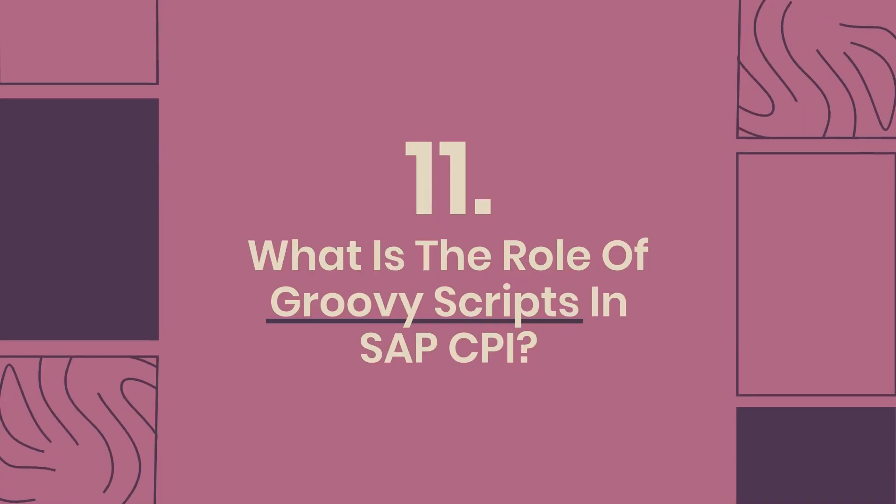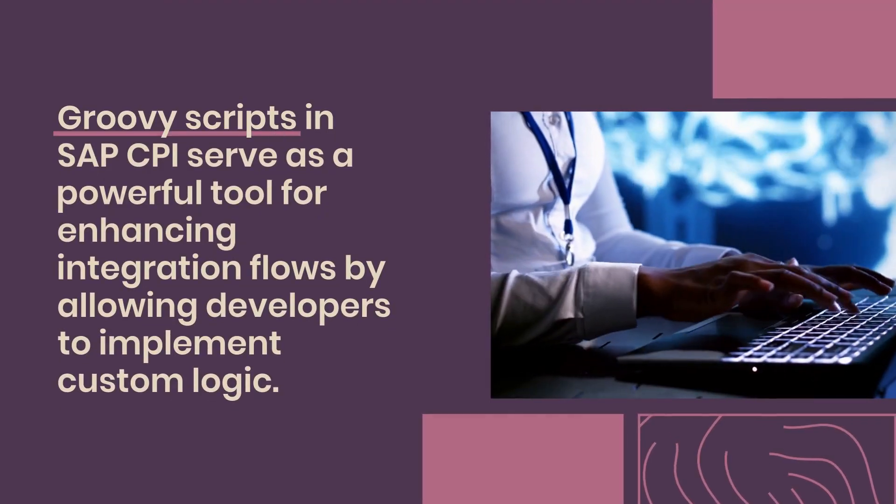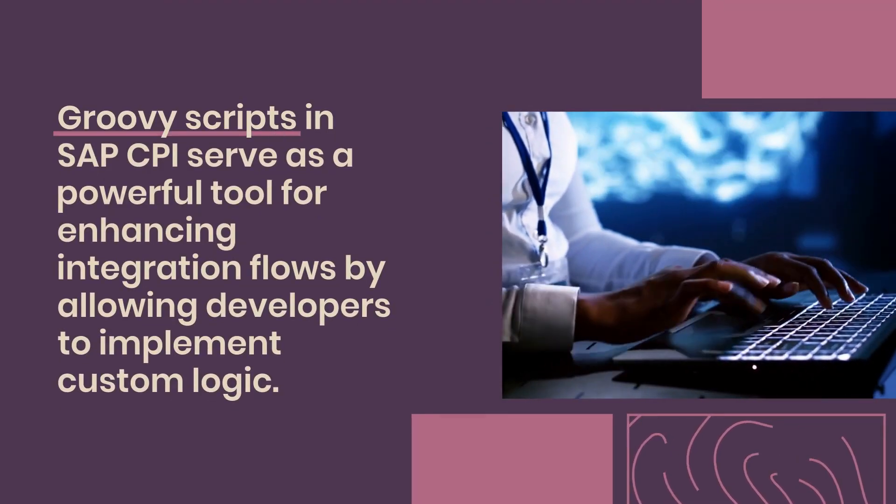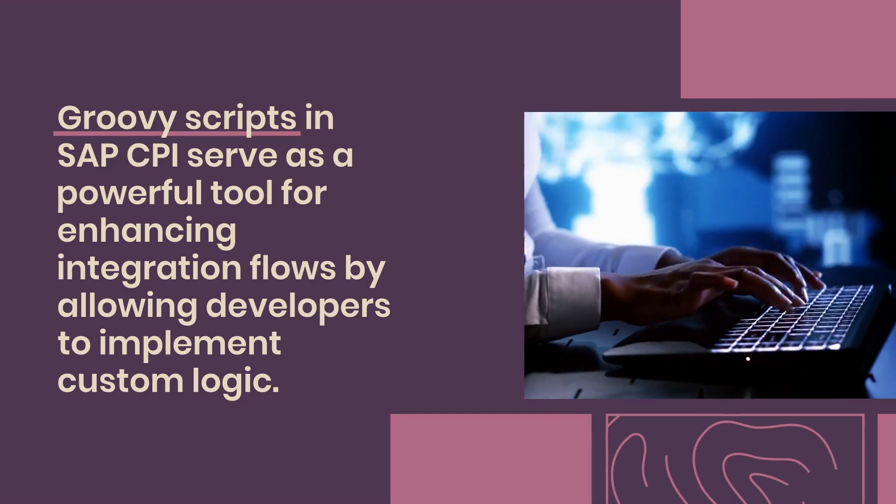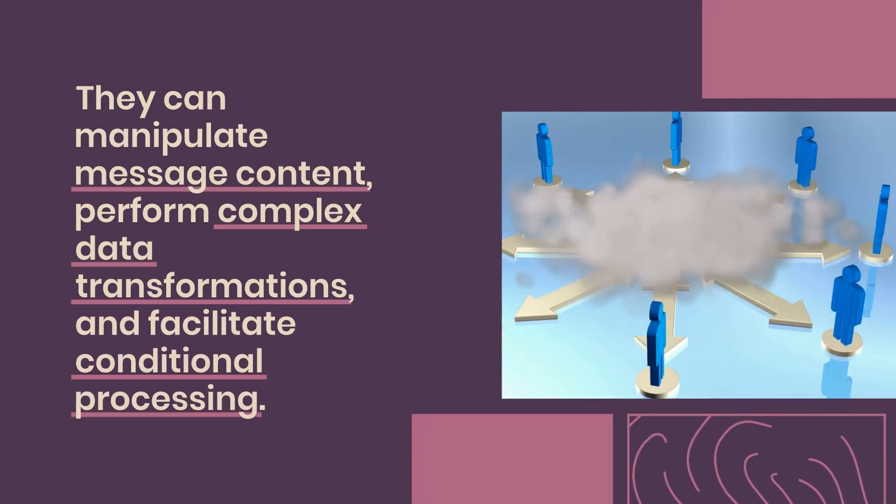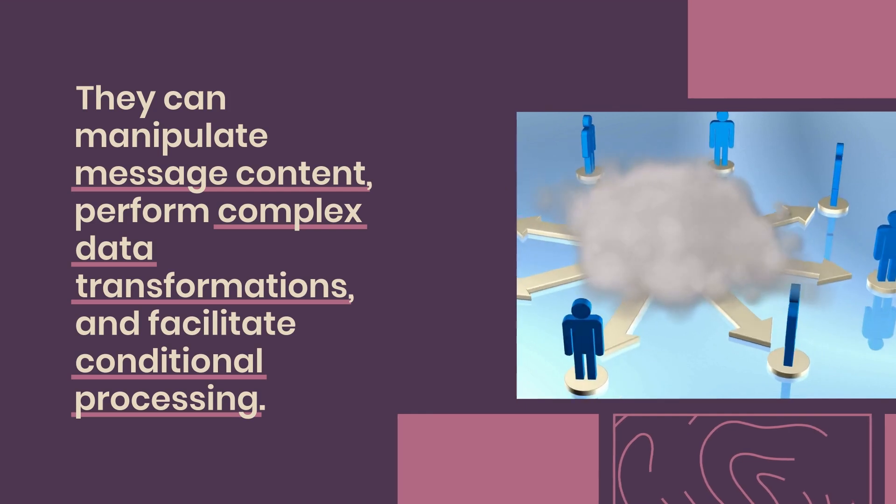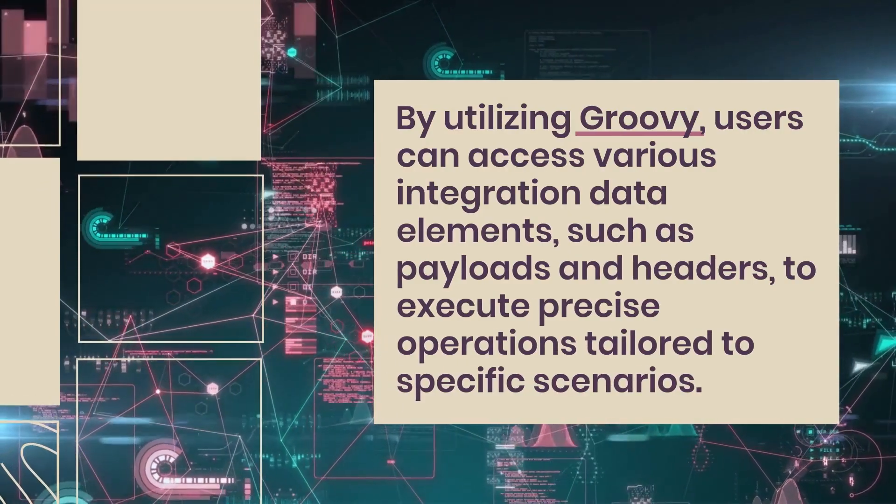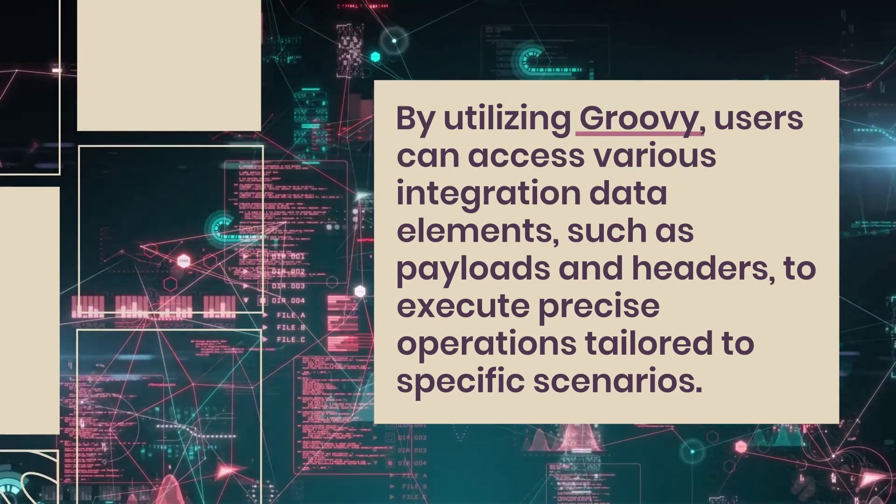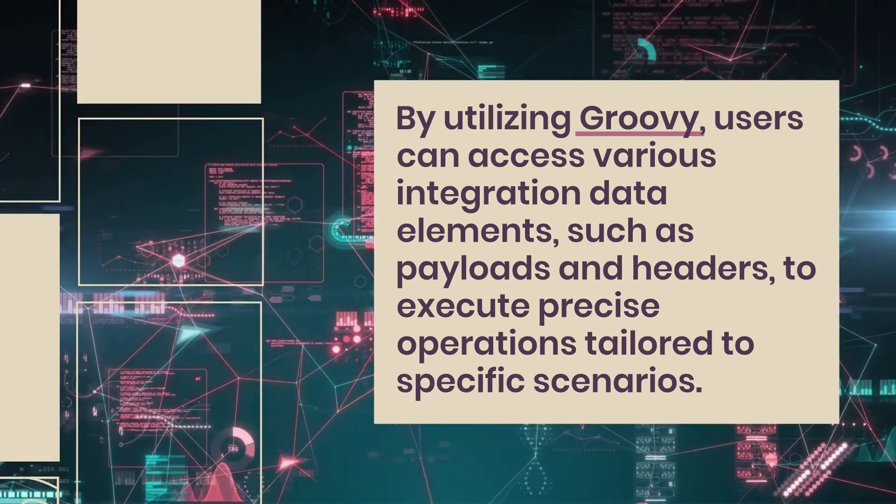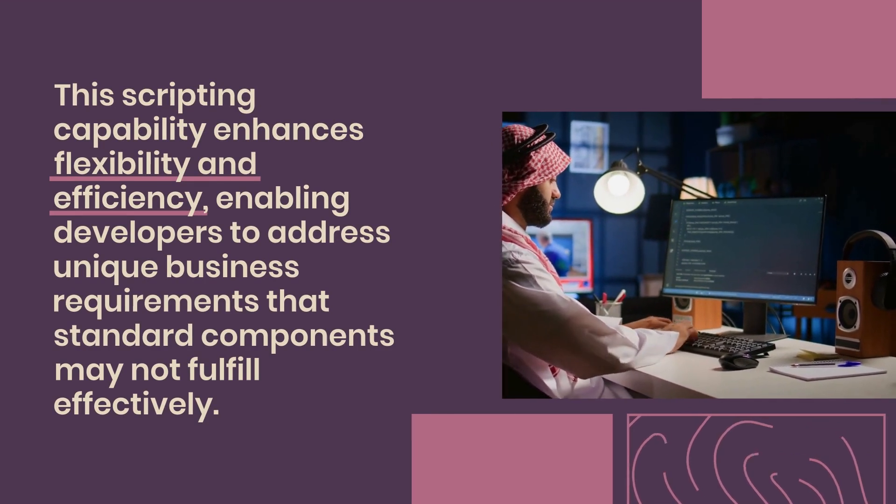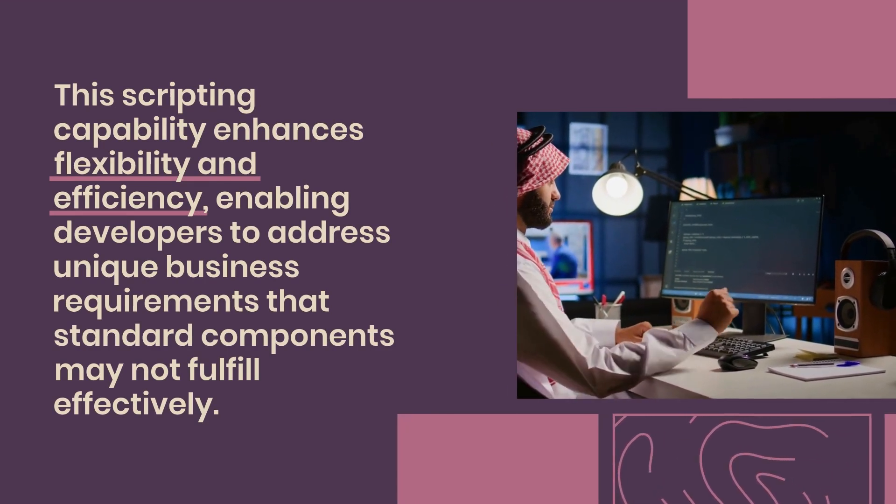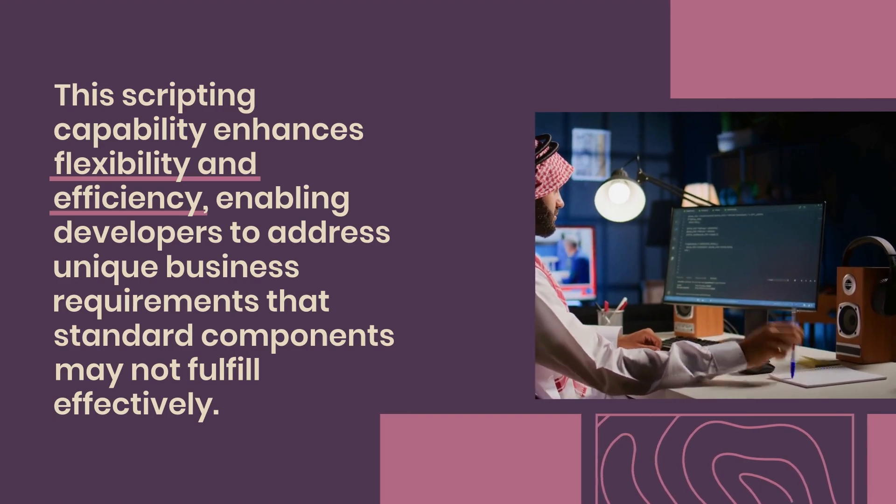11. What is the role of groovy scripts in SAP CPI? Groovy scripts in SAP CPI serve as a powerful tool for enhancing integration flows by allowing developers to implement custom logic. They can manipulate message content, perform complex data transformations, and facilitate conditional processing. By utilizing groovy, users can access various integration data elements, such as payloads and headers, to execute precise operations tailored to specific scenarios. This scripting capability enhances flexibility and efficiency, enabling developers to address unique business requirements that standard components may not fulfill effectively.